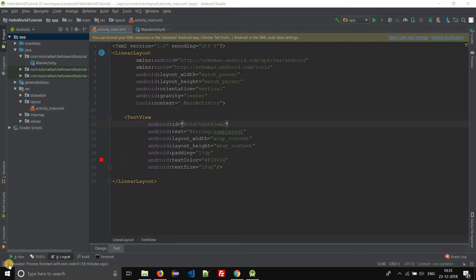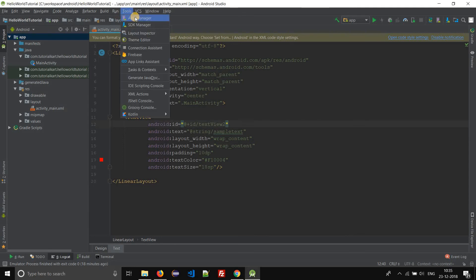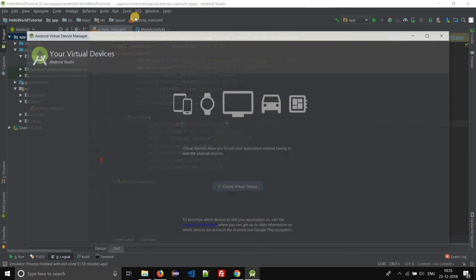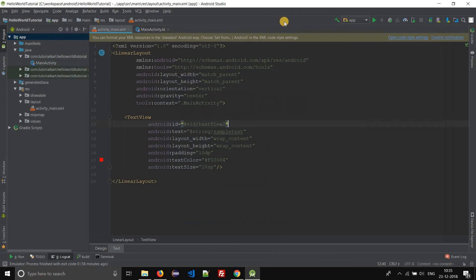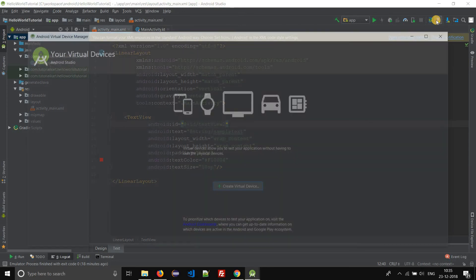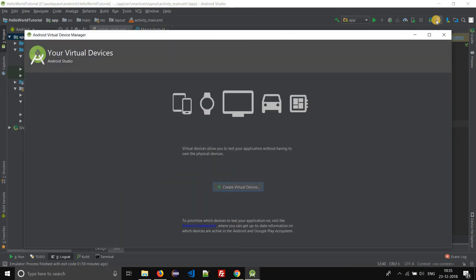Android virtual device manager can be accessed from two points. One is under Tools you have Android virtual device manager, or in the quick toolbar you have the AVD manager icon. Click on it to start the Android virtual device manager.